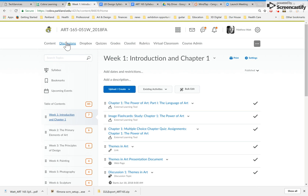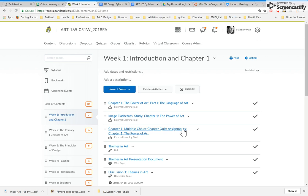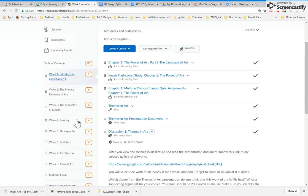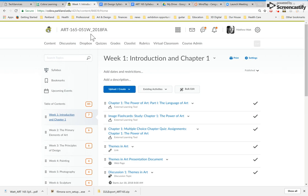There are other tabs here. Some of them you really won't have to pay attention to, like discussions. Well, every discussion happens inside of the table of contents. If you wanted to click on this tab, you could see the discussions in a different way.